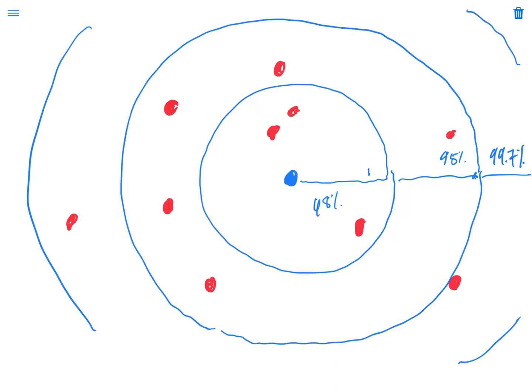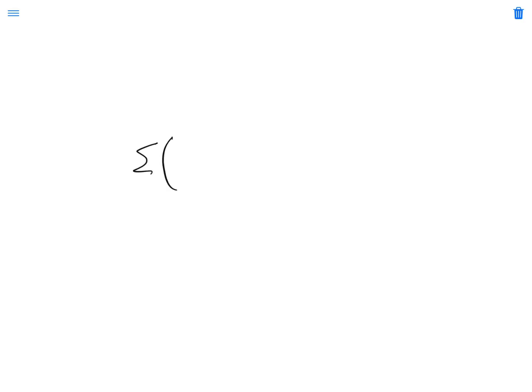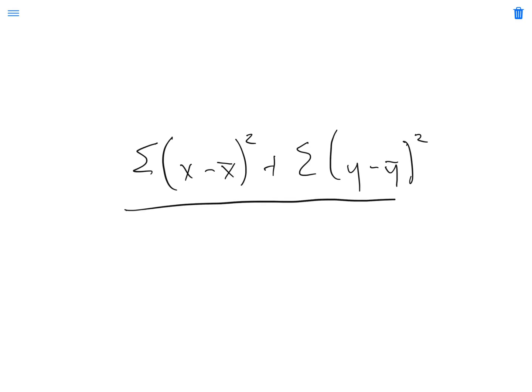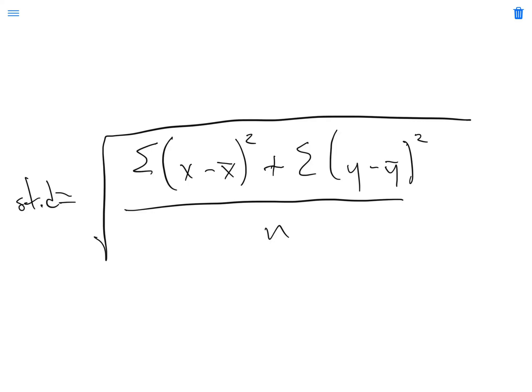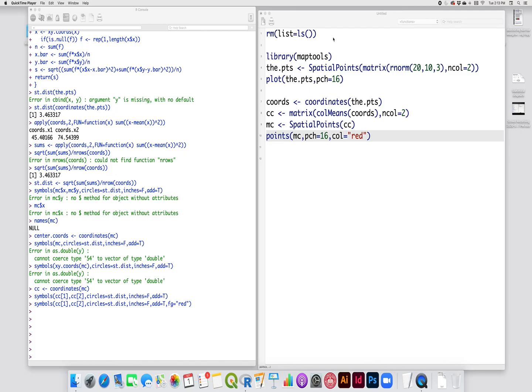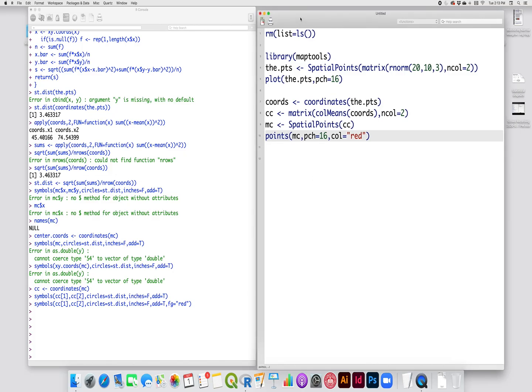So the standard distance is literally the two dimensional equivalent of the standard deviation. It's a radius of a circle centered on the mean center that contains 68% of our data. The equation for the standard distance is simply the sum of the deviations of the longitude squared plus the sum of the squared deviations of latitude divided by n. And then we take the square root. And that is the standard distance. All right, let's learn how to calculate the standard distance in R.